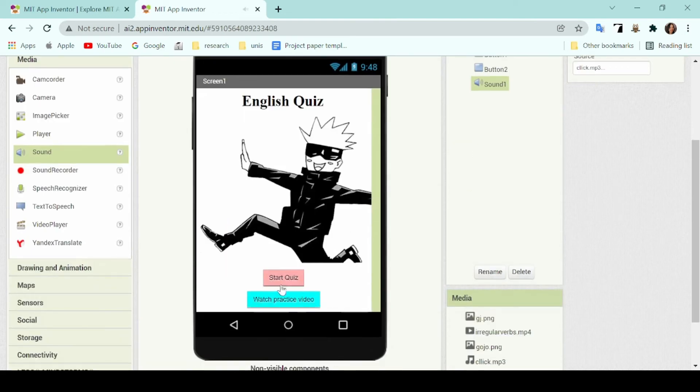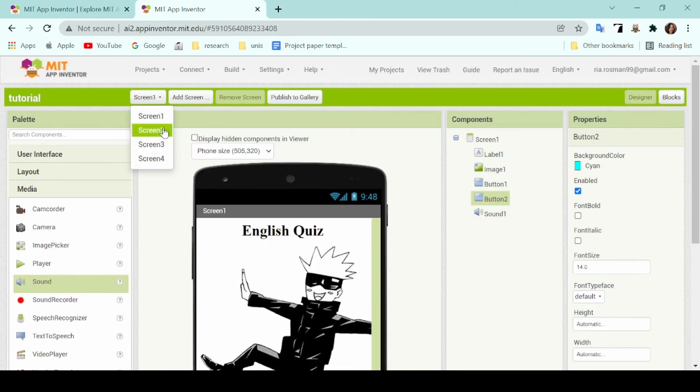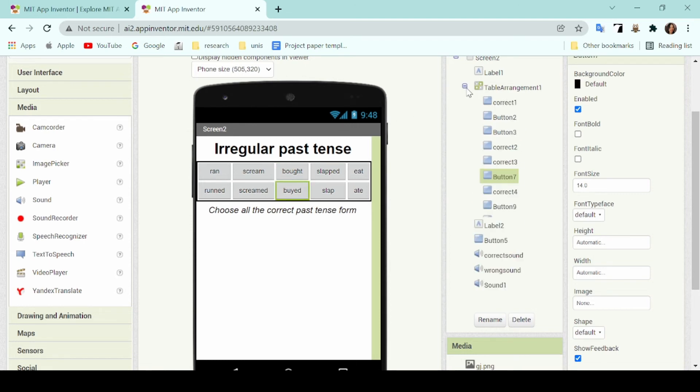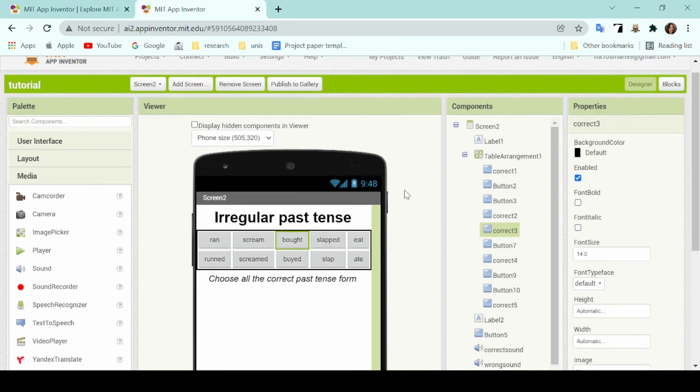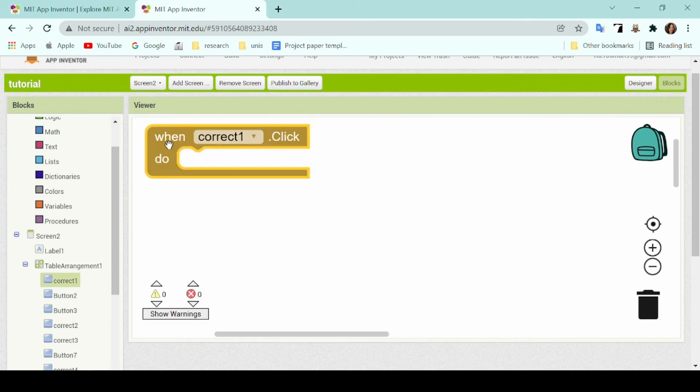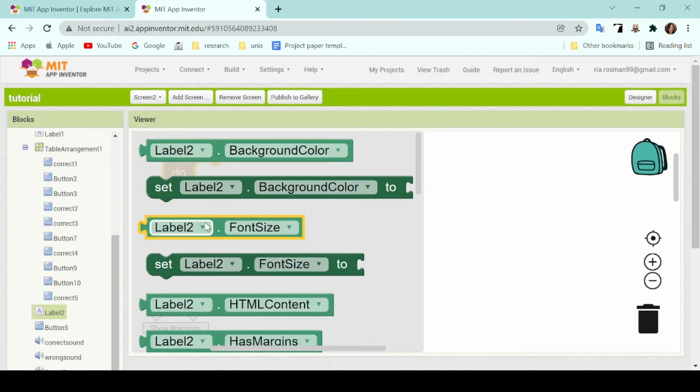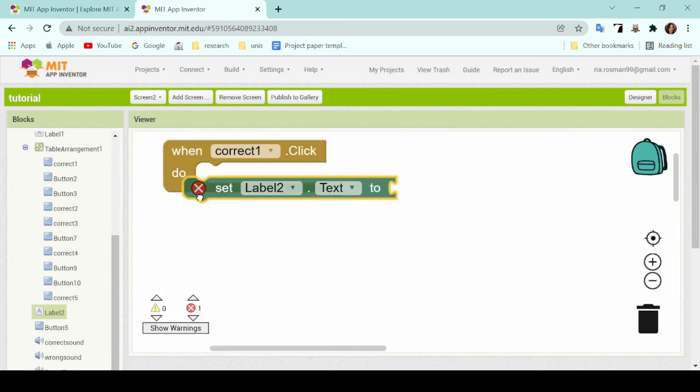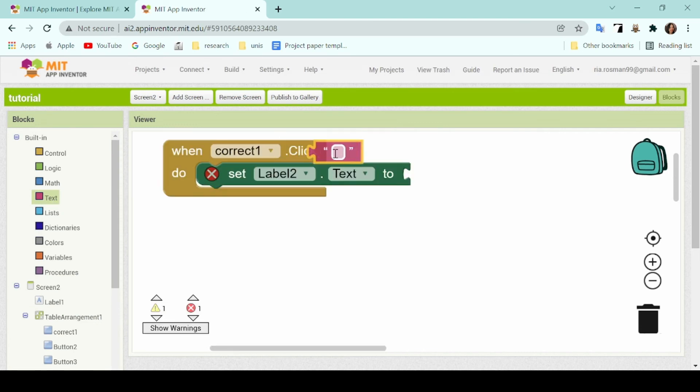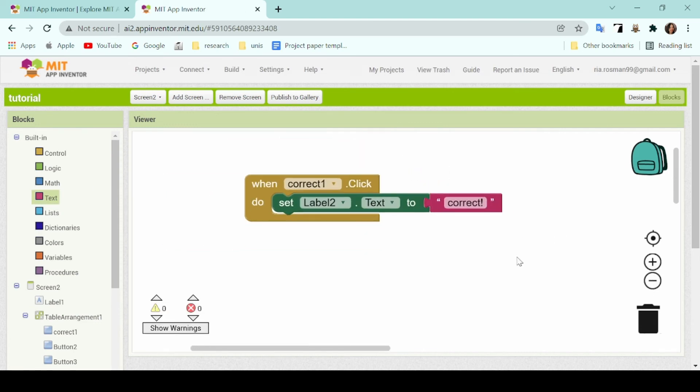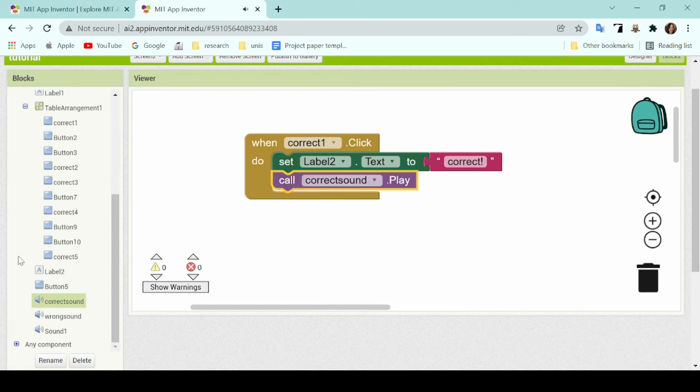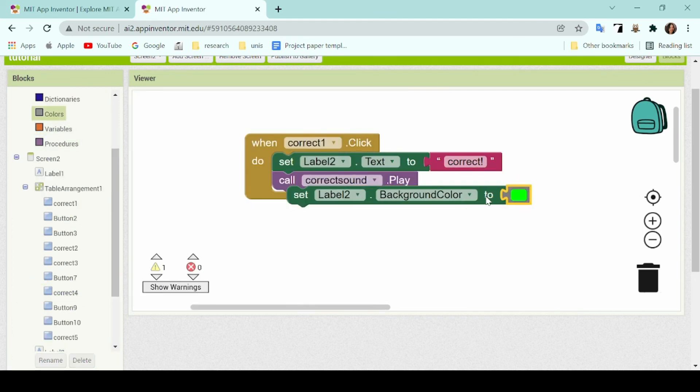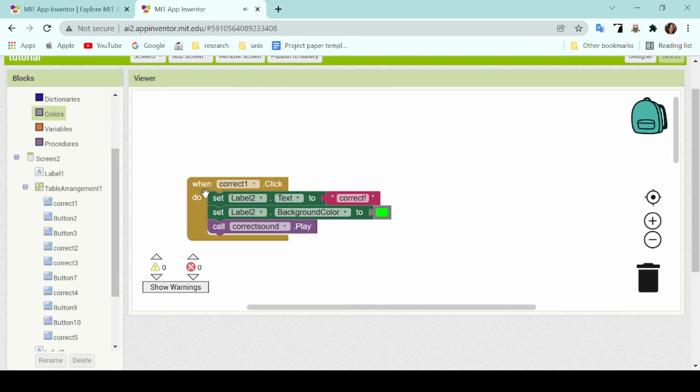So now when you press button 1, you'll head on over to screen 2. On this screen, I want to make it so that the students can choose between the correct and the wrong answers. As you can see, some of the buttons are labeled as correct and some of the buttons are labeled as just button. Here, I'll format it so that when the correct button is clicked, such as correct one is clicked, then the label component that we added will show the text correct in green color. I'll also add a sound command that I uploaded previously so that whenever the student clicks on this button, a correct sound will play.